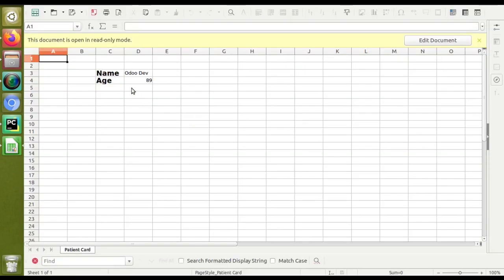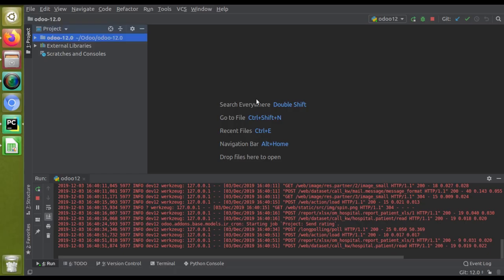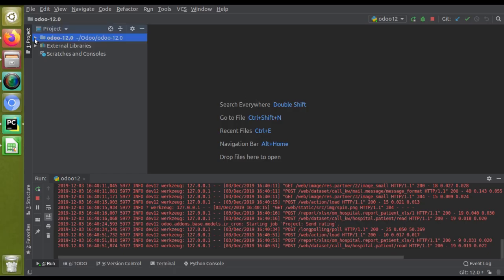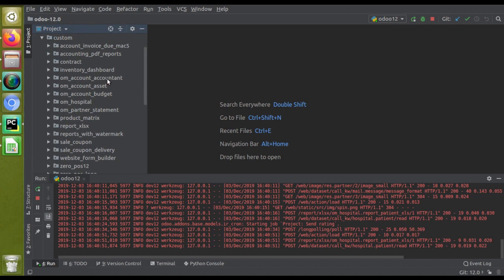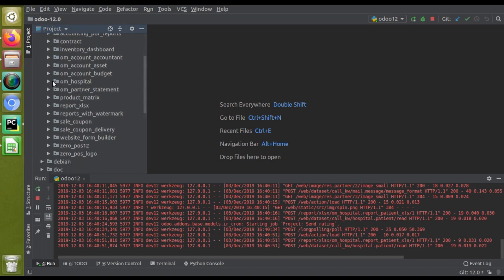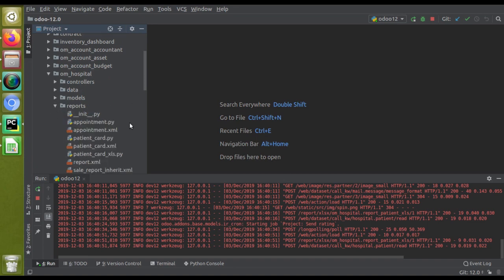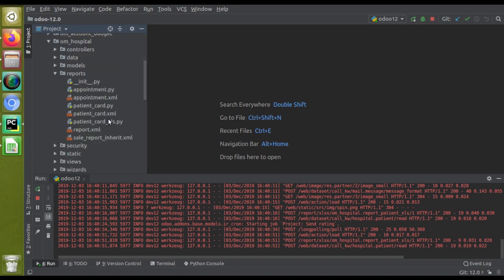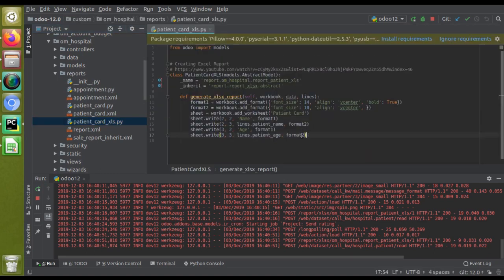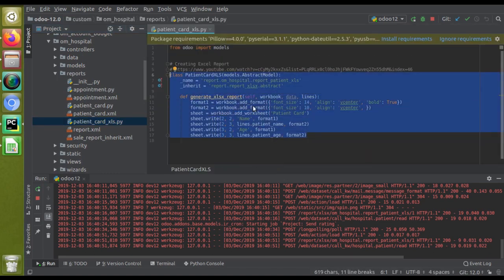Let's see how we can increase column width from the code. For that, if I go to my custom addons custom address path and choose the module OM Hospital which we are using for the development, and if I go to the reports, here you can see this is the patient card XLS file. This is the code of the XLS report.